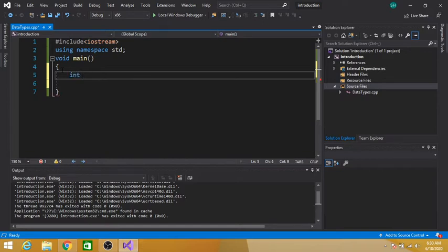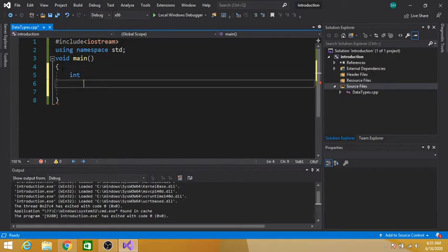First of all, the int data type is used to store integers like 0, plus or minus 1, plus or minus 2, plus or minus 3, and so on. The int data type occupies four bytes of memory. Next is the float data type. Float is used to store numbers with a decimal point, like 4.5, 4.6.